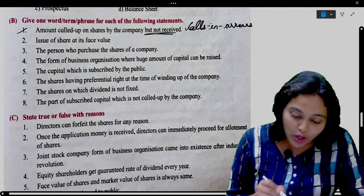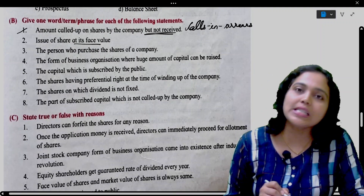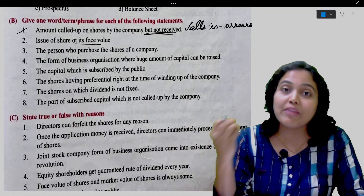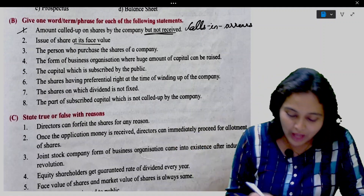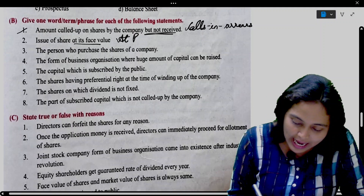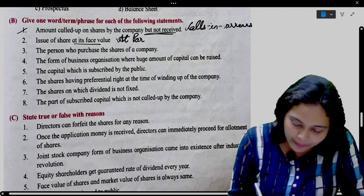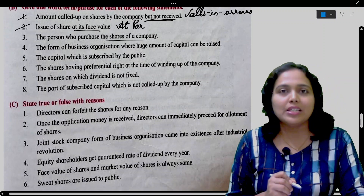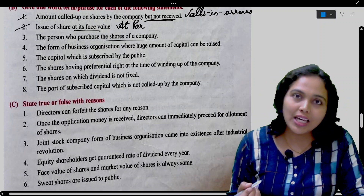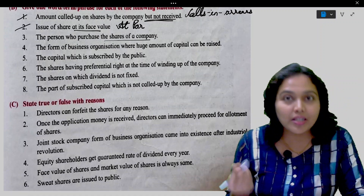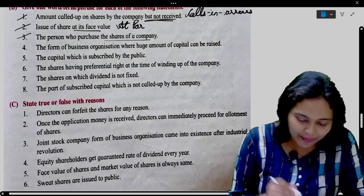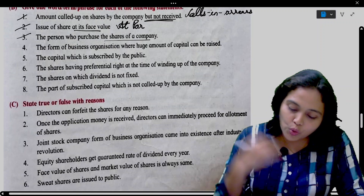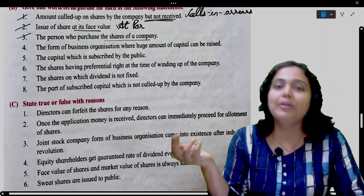Next: Issue of share at its face value — if a share of 10 is issued at 10, then shares have been issued at par. So that is known as at par. The person who purchases the shares of a company is called a shareholder.